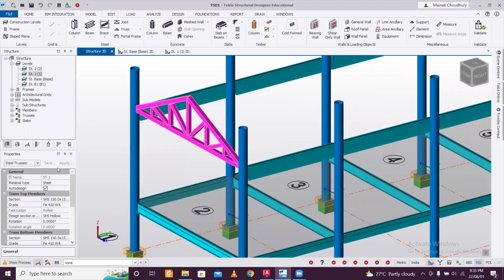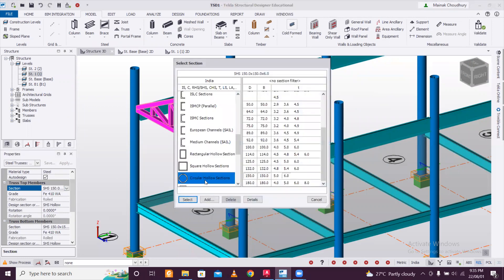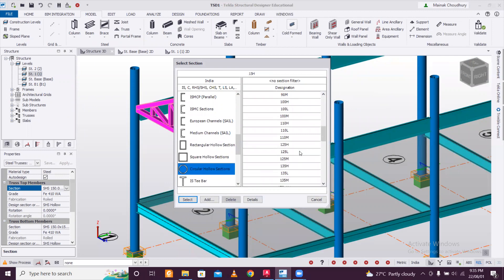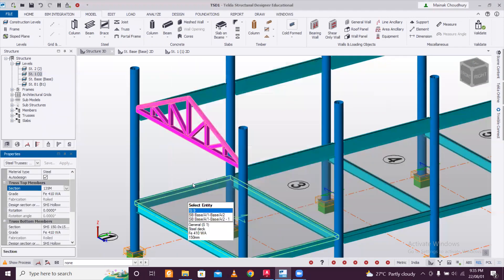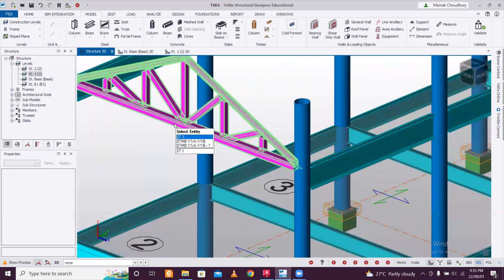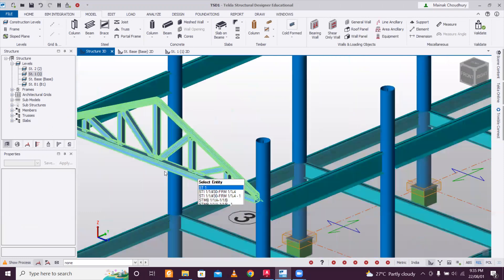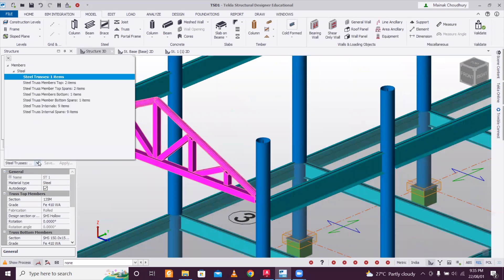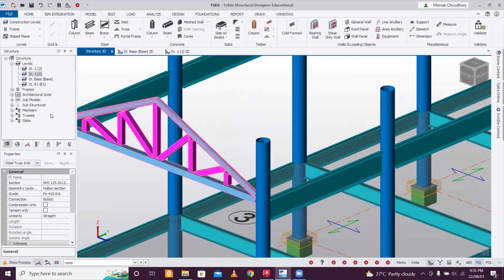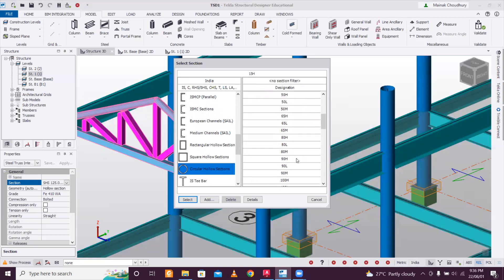There are options to make rectangular or circular sections for the truss. Select Circular Hollow Section for the truss members. Let's go with 135mm and select it. As you can see, the top chord has been changed. Press Escape. For internal spans, go to Steel Truss Internal Spans and change the section to Circular Hollow Section 135mm and select — the internal members are now also changed.